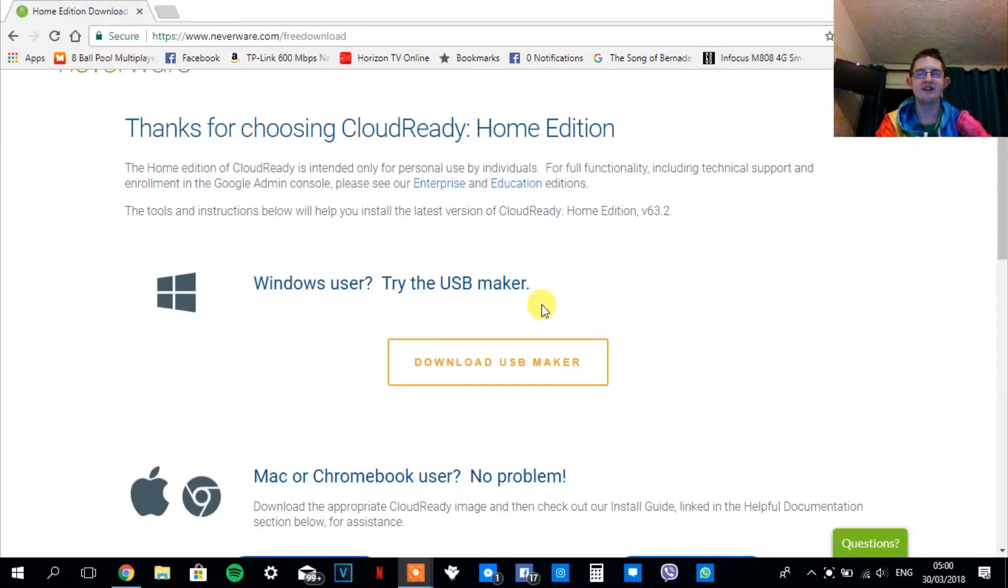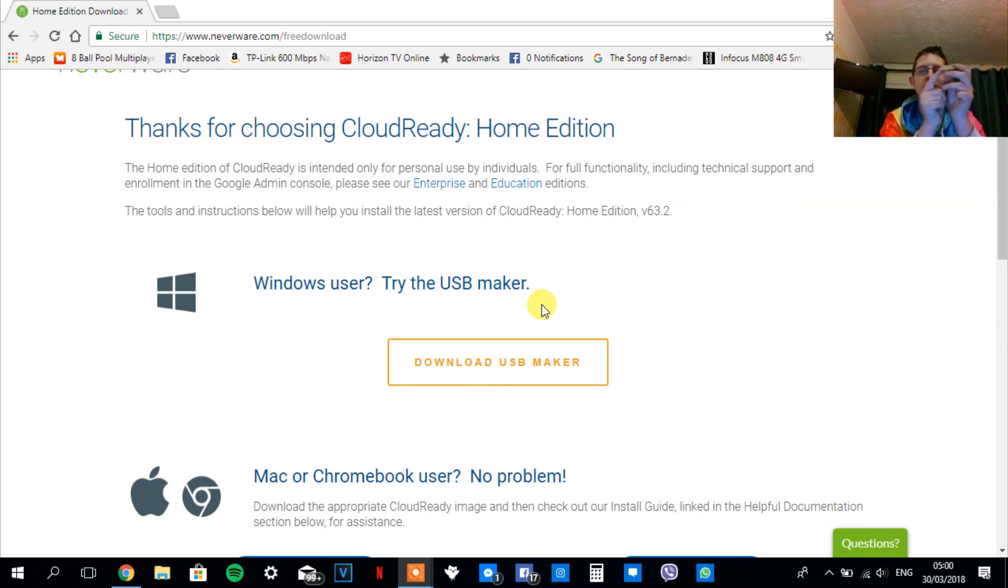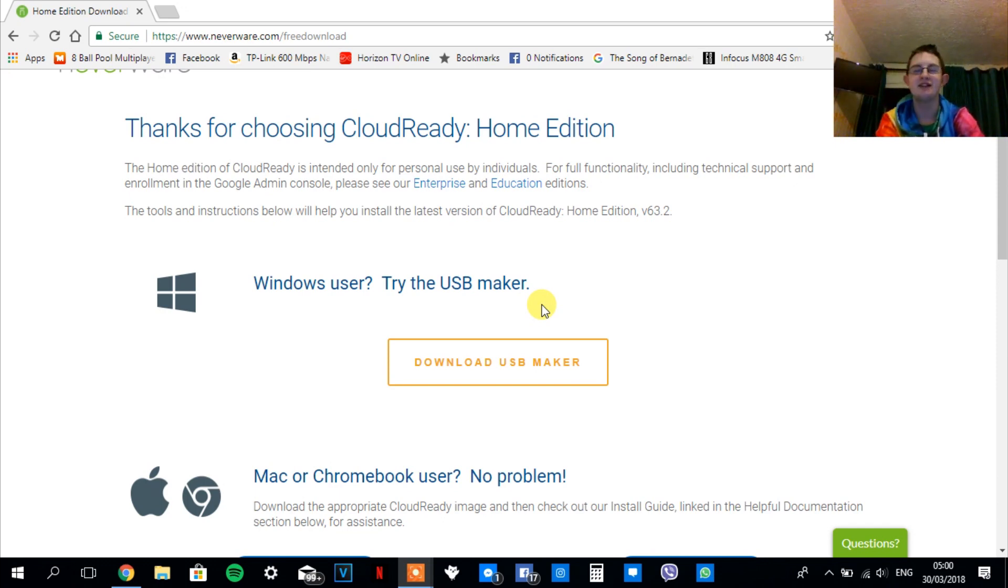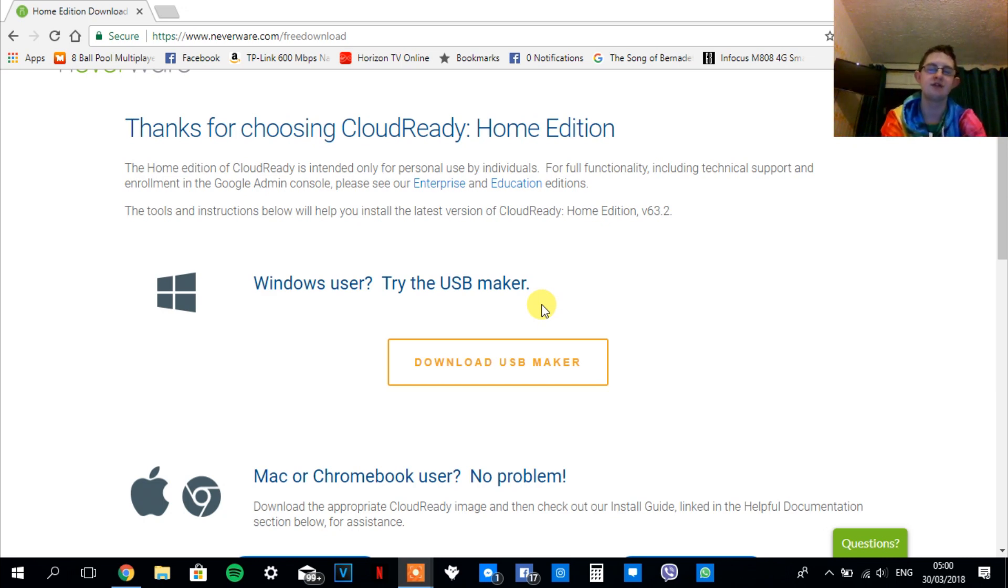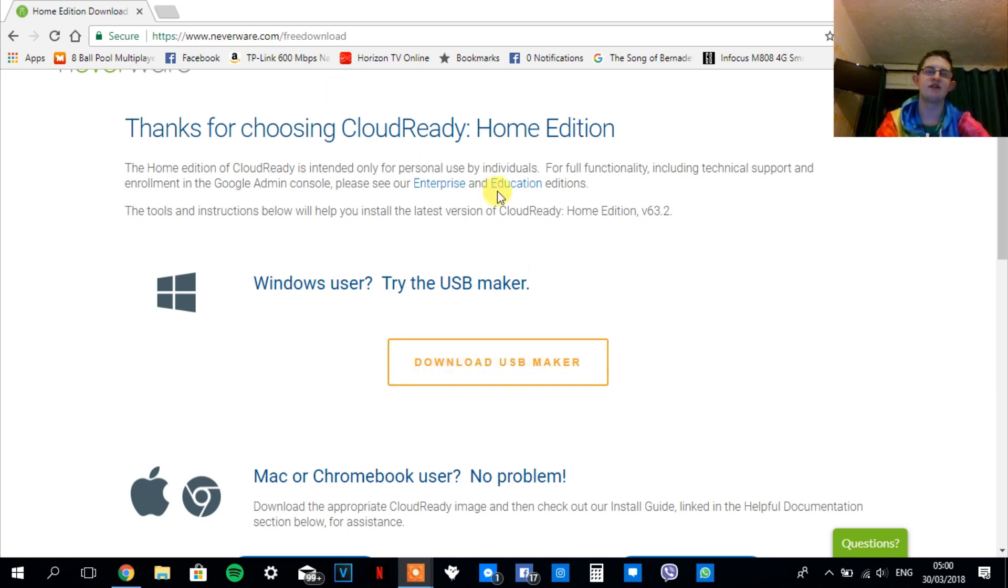Hey guys, this is Tech Extreme and today I'm going to be showing you how to install Chrome OS onto your USB flash drive, then use it on your laptop or PC or mini PC. I'm gonna show you how to put it onto a flash drive to use on your computer.